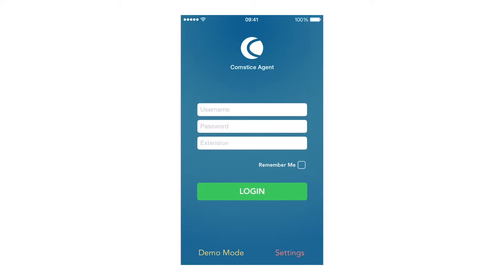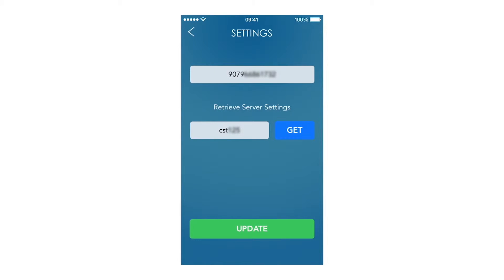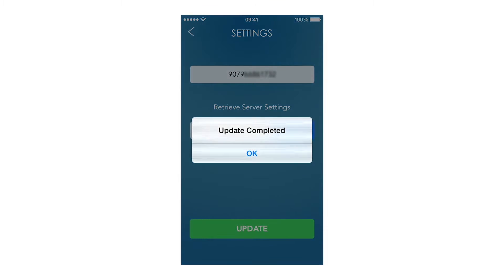Before logging in as an agent, we first need to retrieve the Finesse server details from the Comstis Cloud server. I tap on Settings, enter my mobile number and 6-character company code, and tap on Get, then Update.